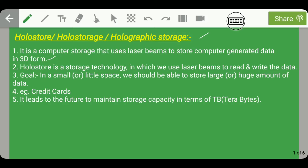Holo store is a computer storage that uses laser beams to store computer-generated data in 3D form. As it is an optical storage device, it uses laser beams to both read and write data. The main goal of holo store is that in a small space we should be able to store a large or huge amount of data.